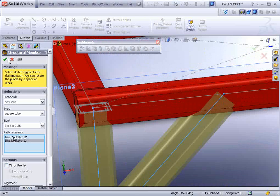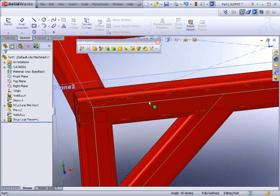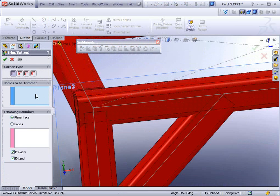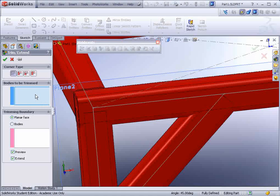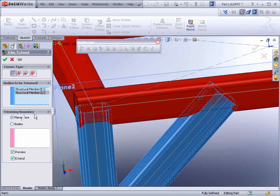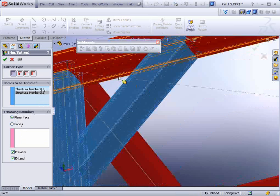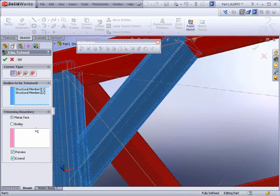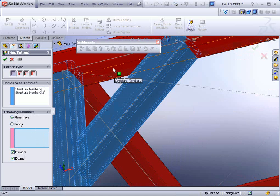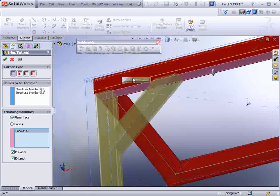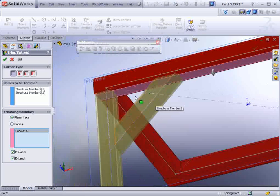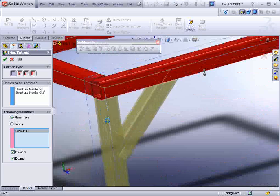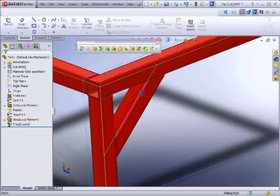So what we'll do is we'll go ahead and we'll apply this. And then we'll use the trim tool that's given on here - Trim Extend. Now all we do is select it. And for the bodies to be trimmed we select the two entities. And then the trimming boundary we could actually select planar face. And then select this underside face here. Make sure you click in this pink box here first before you do that. It will automatically trim those structural members up to that. And hit apply.